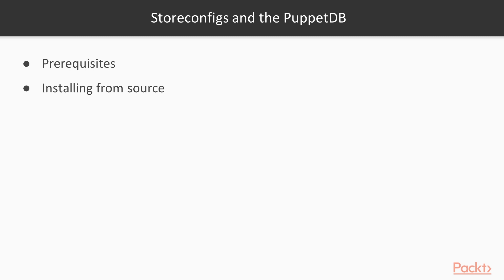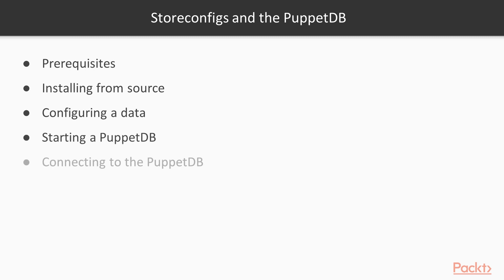After the installation, the PuppetDB needs to be configured, then of course started. Then we'll need to connect to the PuppetDB. Let's take a closer look at these steps in this video.